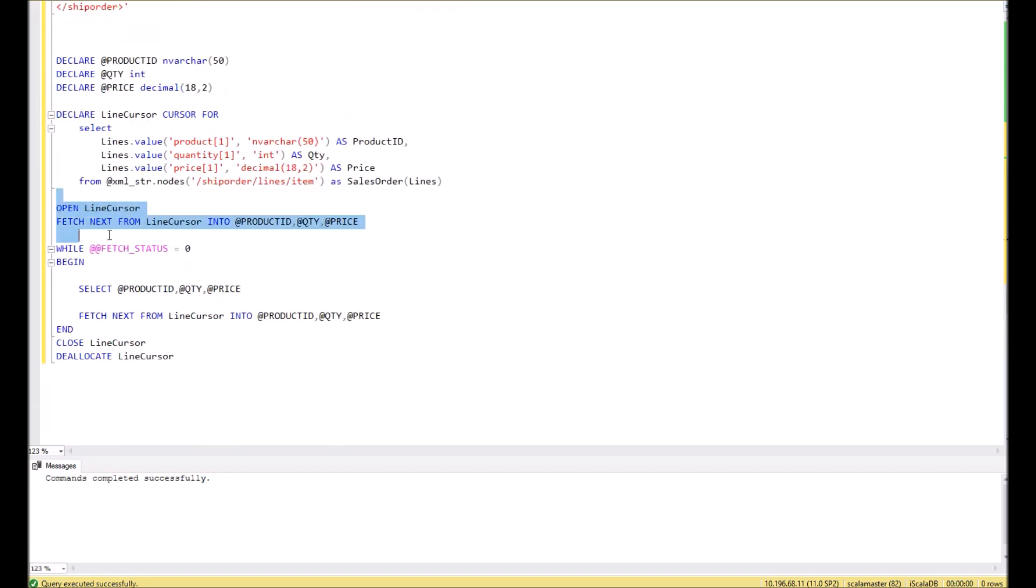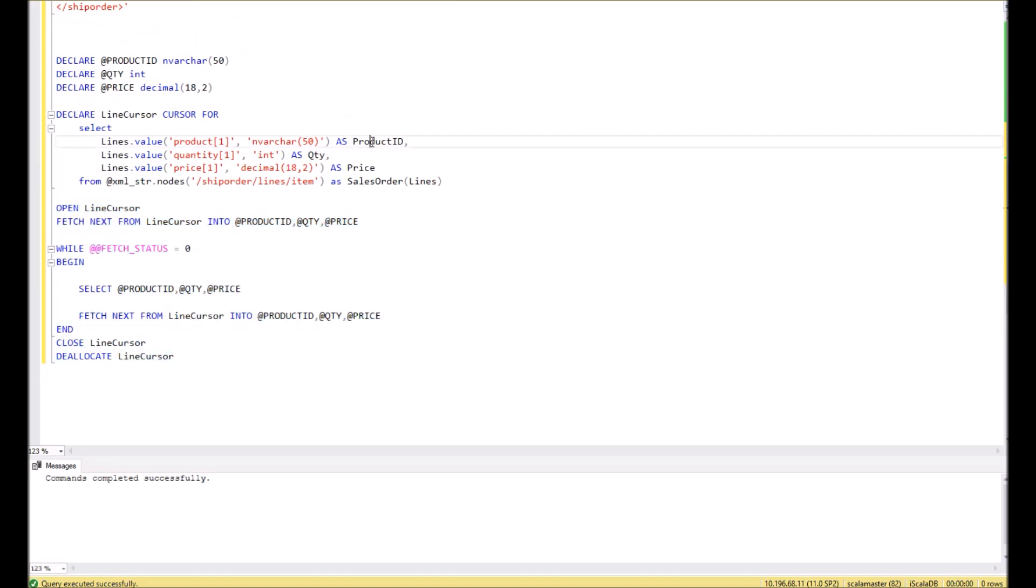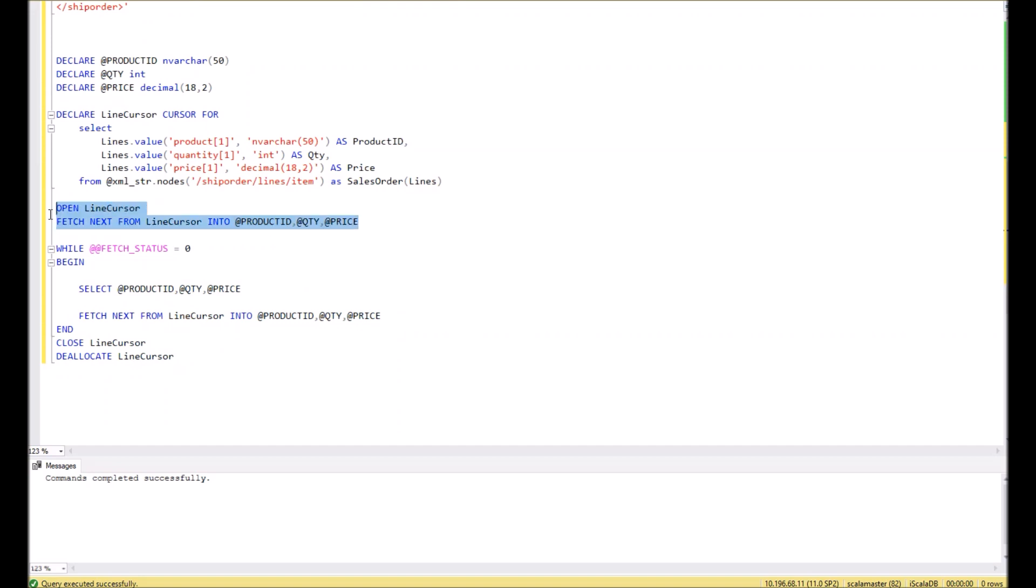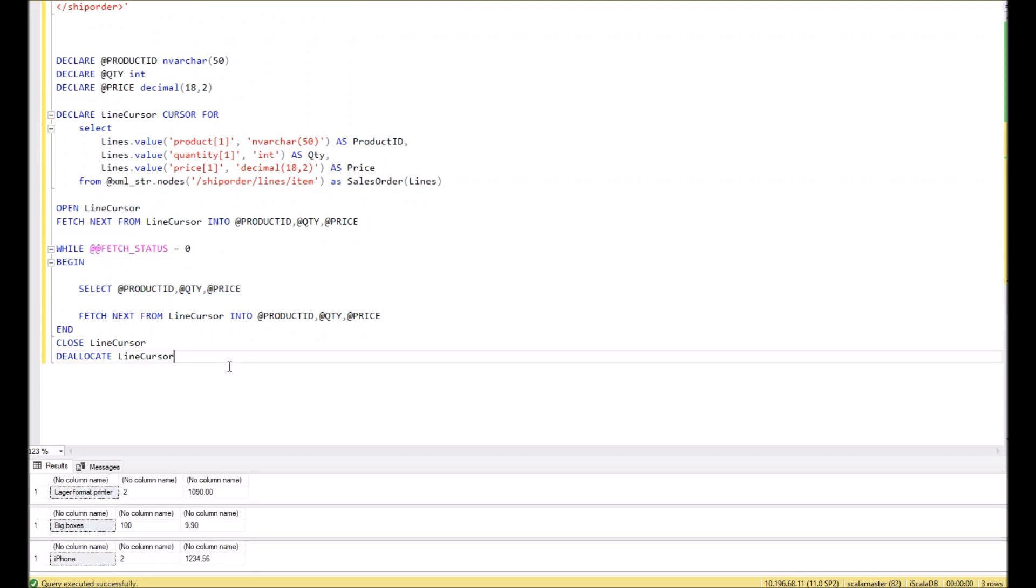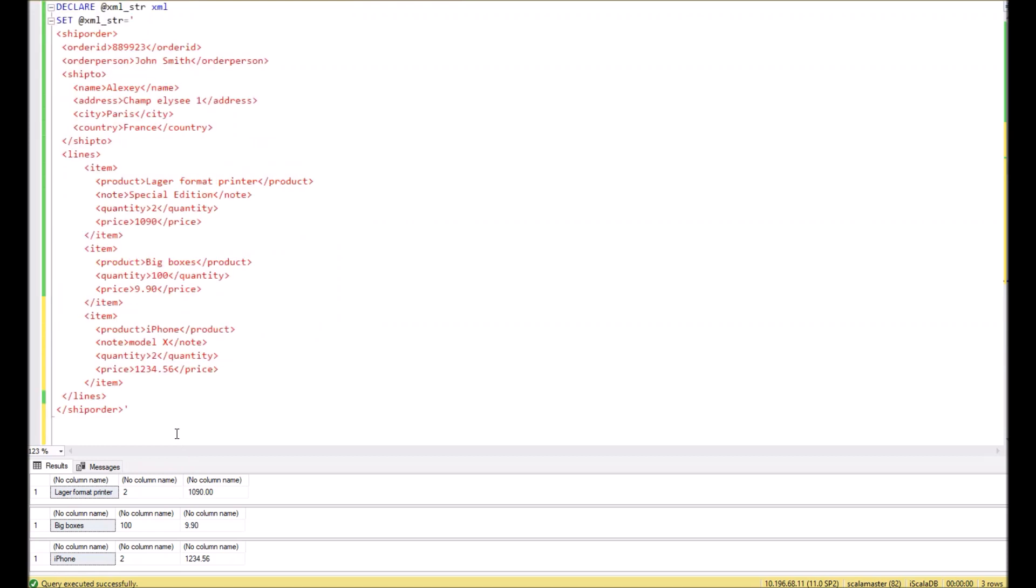Then we can use the SQL cursor in the standard way. We place three elements from XML to the SQL variables and then display them on the screen. We can execute the script right away and see the result.